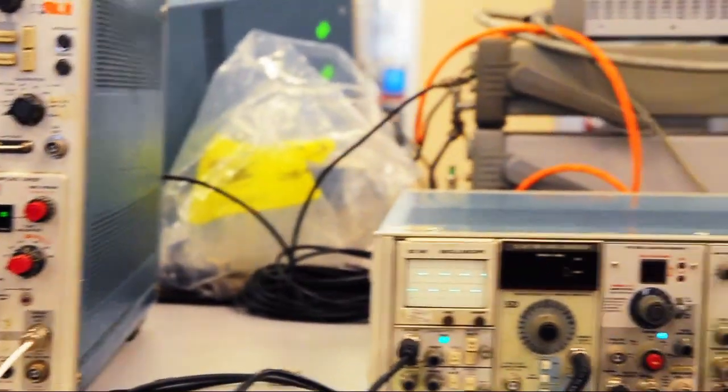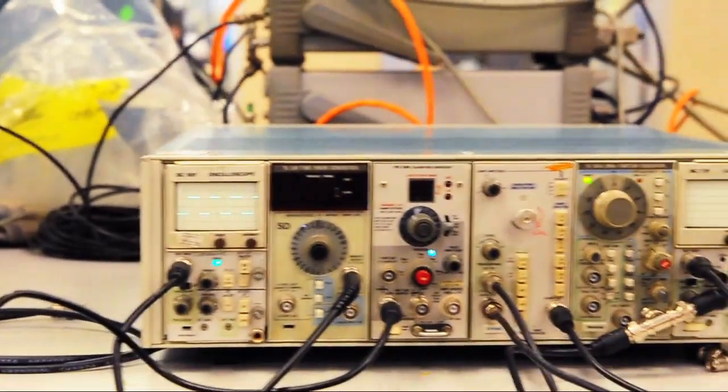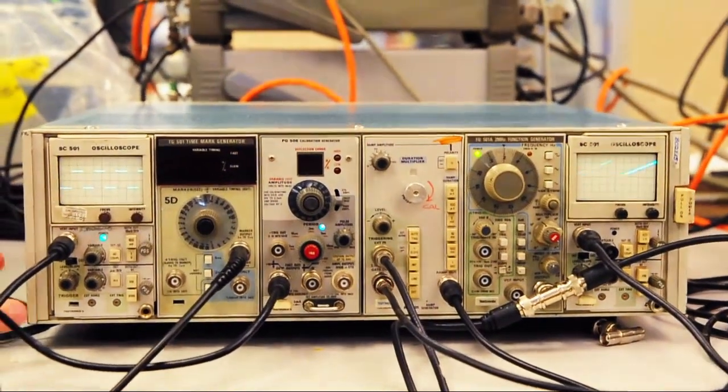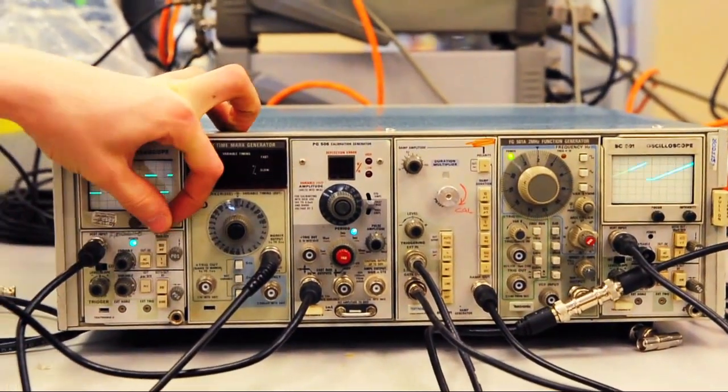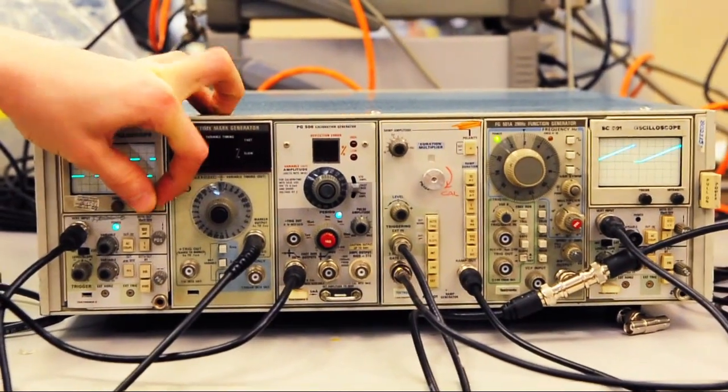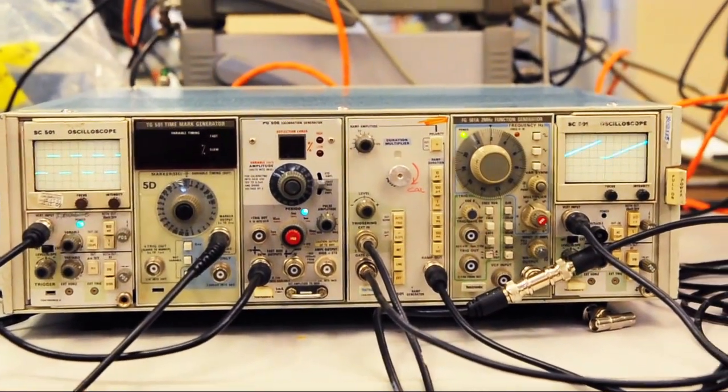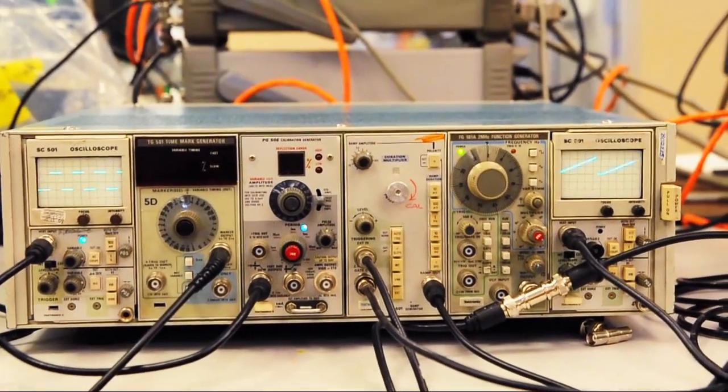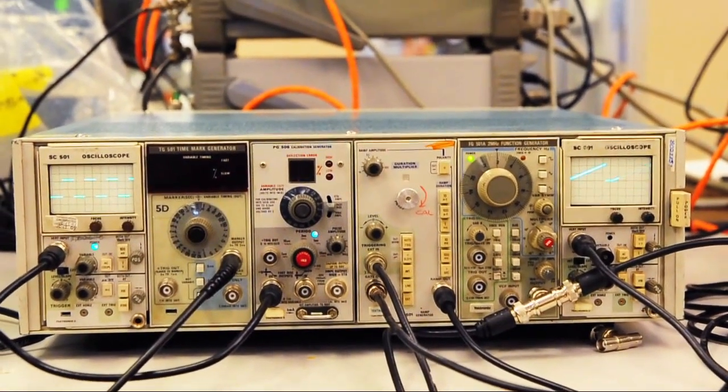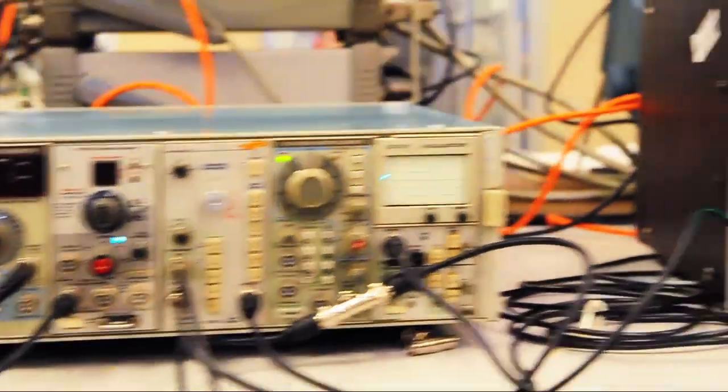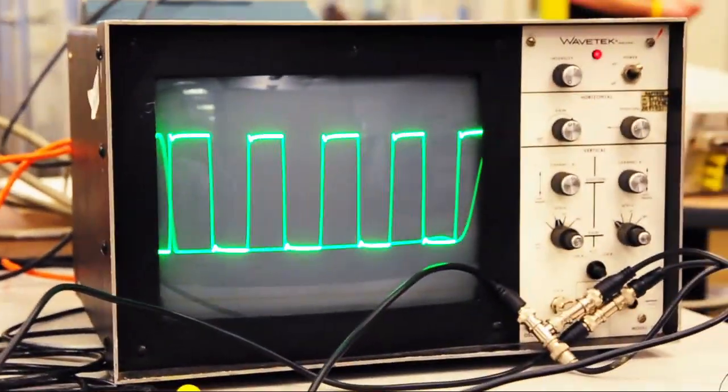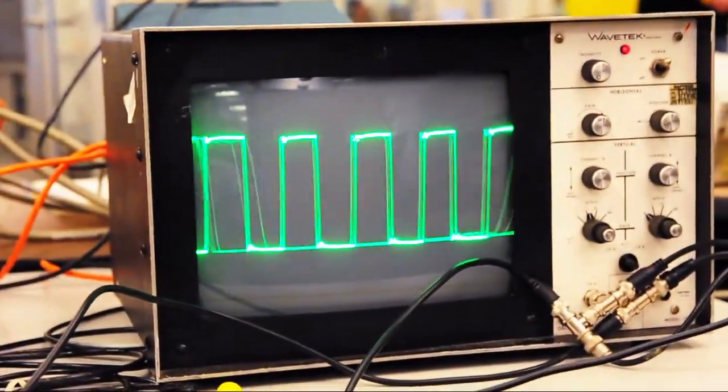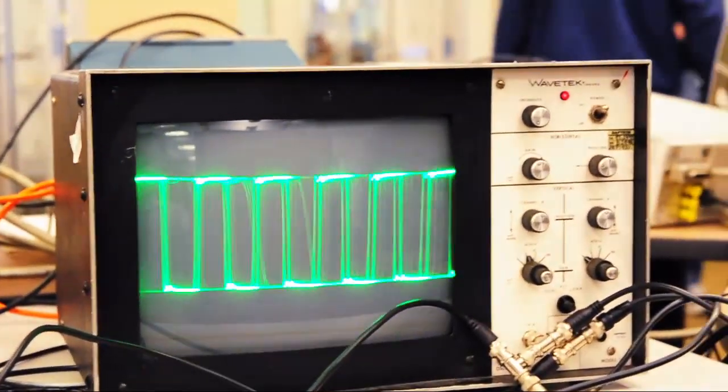And over here we have a TM500 rack with two SC501s, a time mark generator, a calibration generator, a ramp generator which is feeding that ramp, and a function generator. That ramp is providing the X axis for this WaveTech XY monitor.